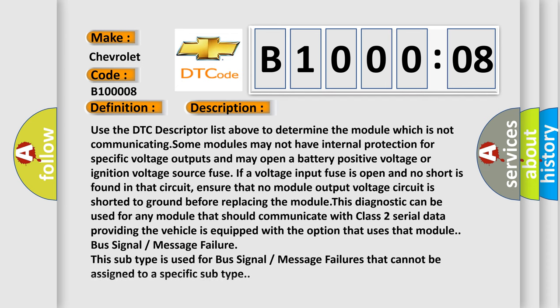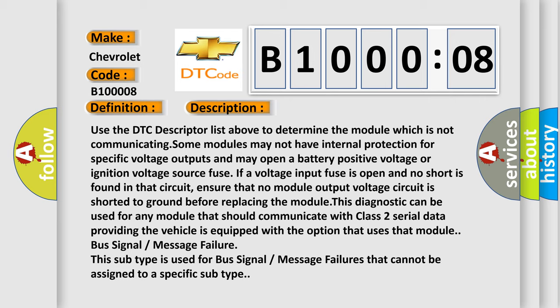Use the DTC descriptor list above to determine the module which is not communicating. Some modules may not have internal protection for specific voltage outputs and may open a battery positive voltage or ignition voltage source fuse. If a voltage input fuse is open and no short is found in that circuit, ensure that no module output voltage circuit is shorted to ground before replacing the module. This diagnostic can be used for any module that should communicate with Class 2 serial data, providing the vehicle is equipped with the option that uses that module. Bus signal message failure: this subtype is used for bus signal message failures that cannot be assigned to a specific subtype.